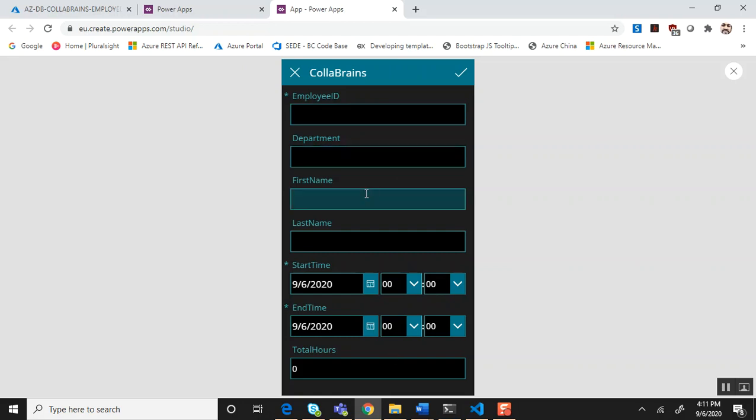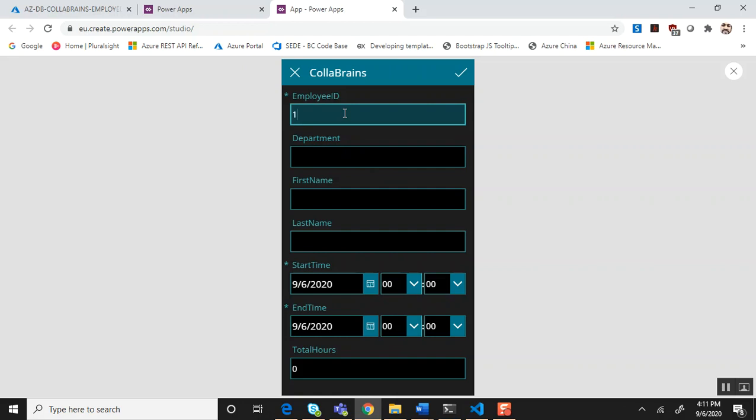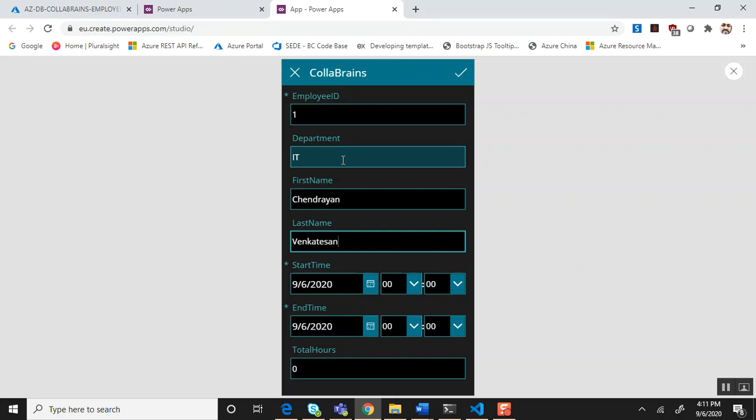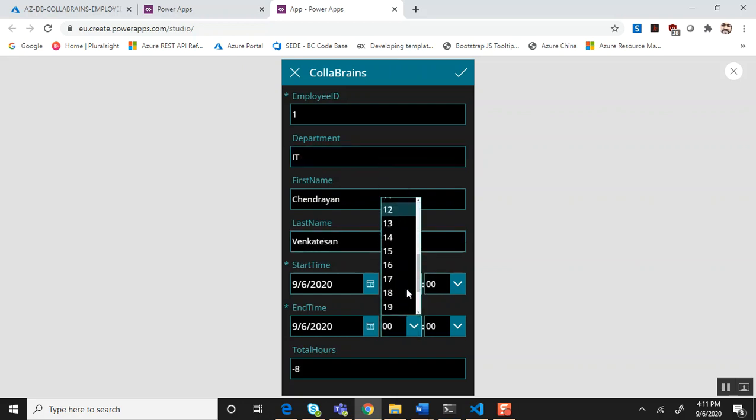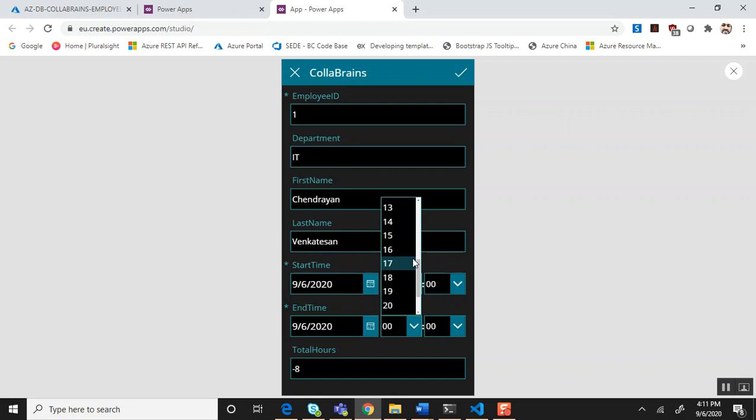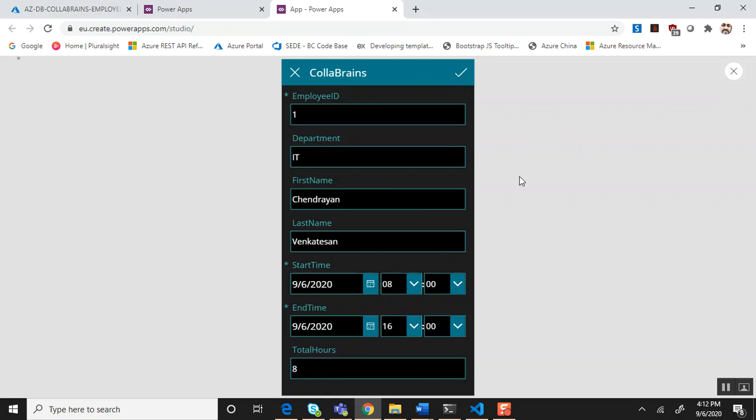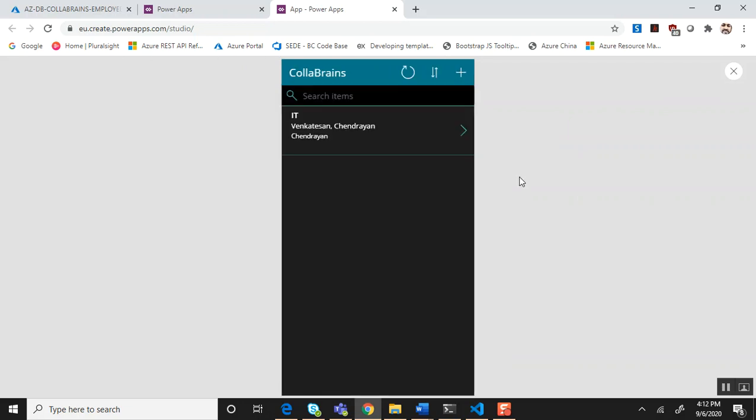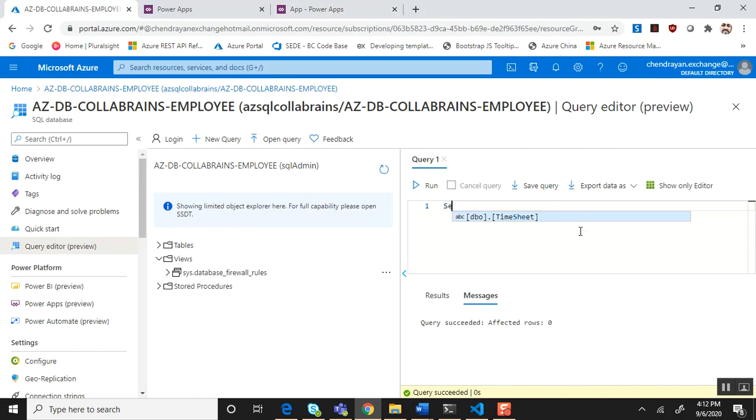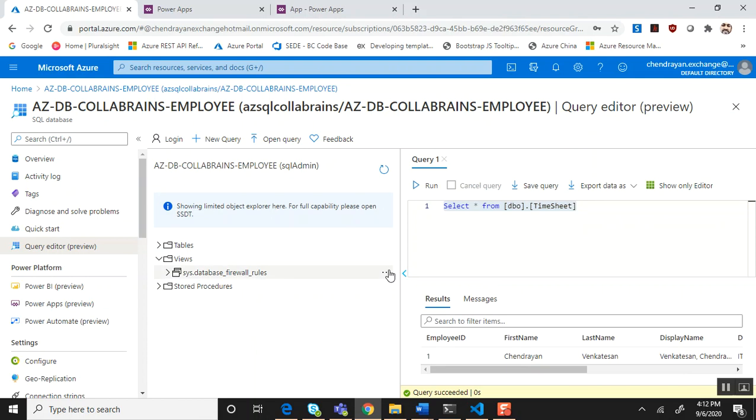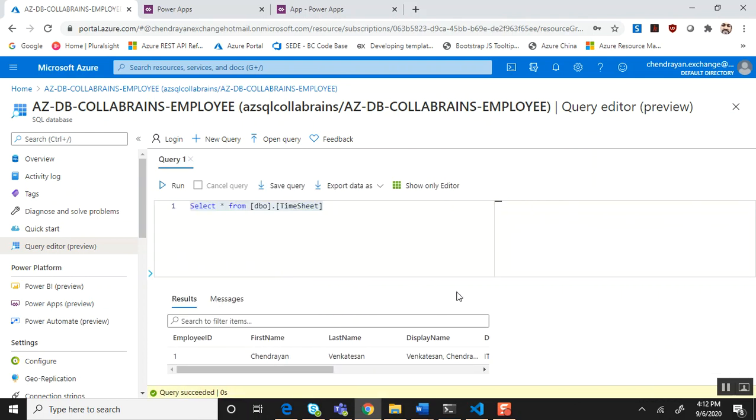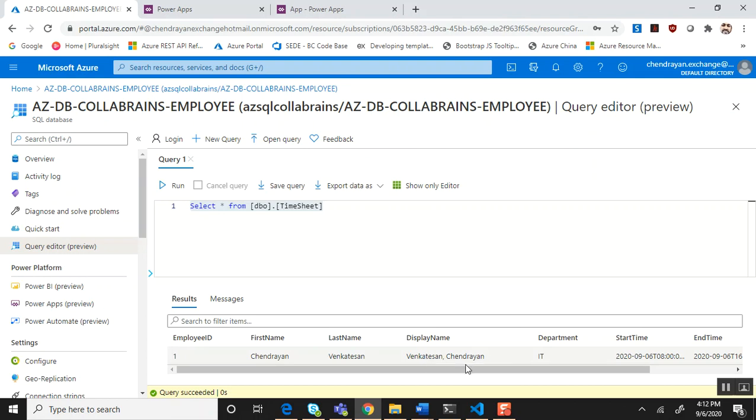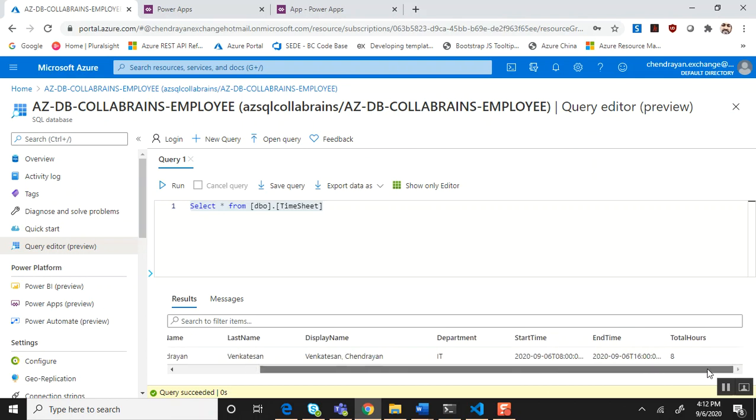You can see the fields over here. Employee can key in the information and fill in this timesheet. Let me enter employee ID, department ID, first name, last name. Say that I'm going to start my work at 8 in the morning and finish at 4 in the afternoon. Total hours is 8. Let me submit the item. That's good. Now in the browse screen I do have some information. Back to the SQL database and query to confirm. What you see here is the entry what we did in the PowerApp.